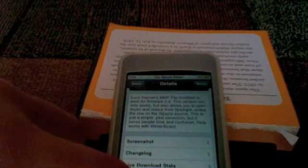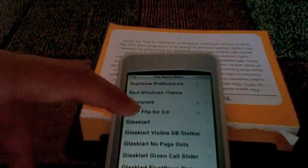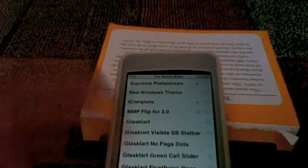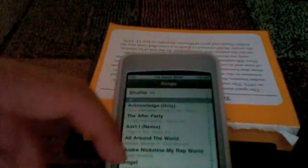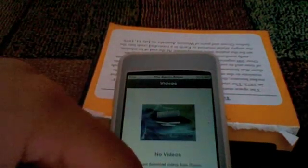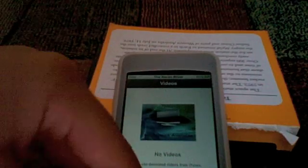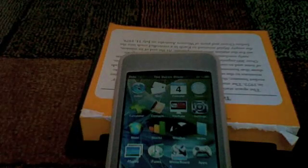You need Winterboard. Once you install it, open up Winterboard and check off MMP Flip 4.3.0. Once you do that, instead of having a Music and Video icon, you'll just have iPod. Inside the iPod icon you see Playlists, Artists, Songs, and Videos are included too. So you can replace those two icons with the one iPod icon — I thought that was pretty cool.